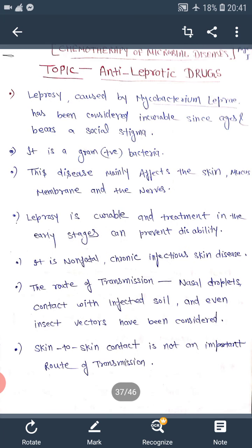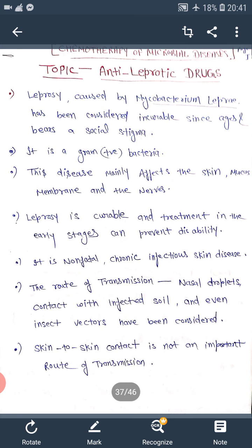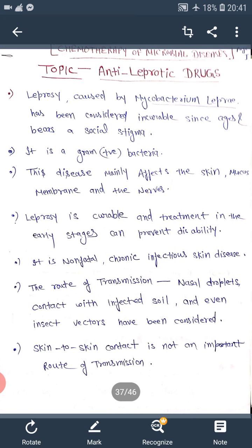The routes of transmission include nasal droplets, contact with infected soil, and even insect vectors have been considered. However, skin-to-skin contact is not an important route of transmission.